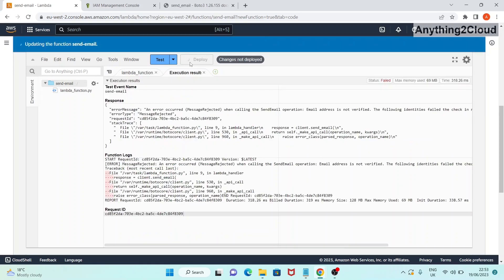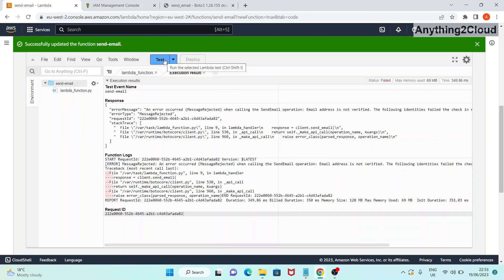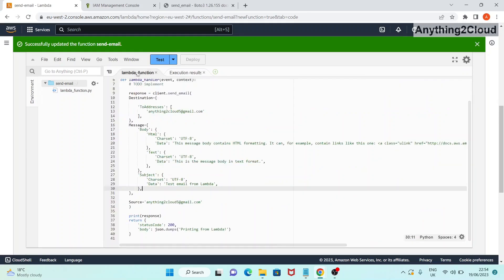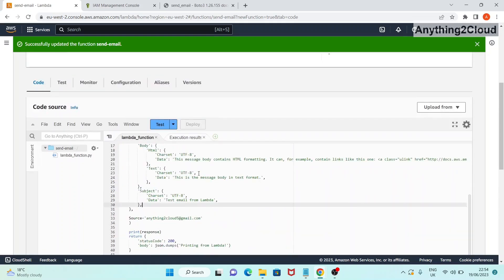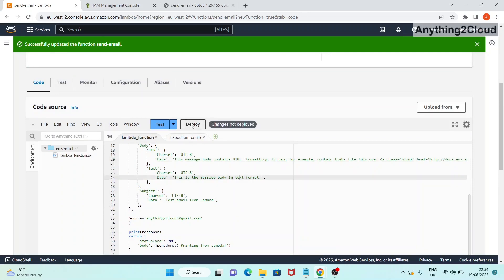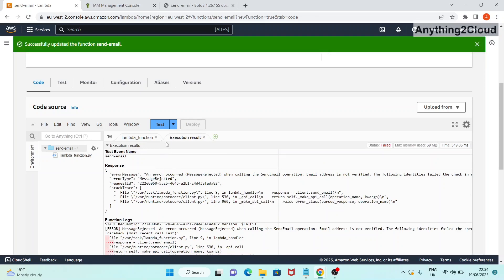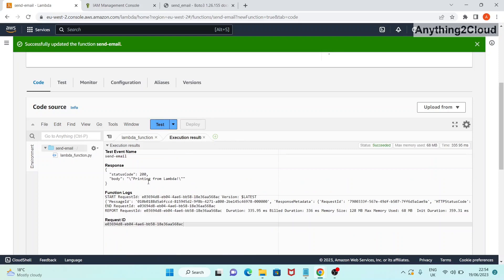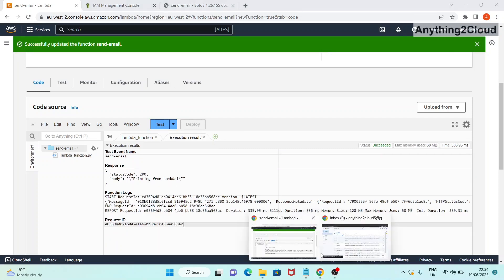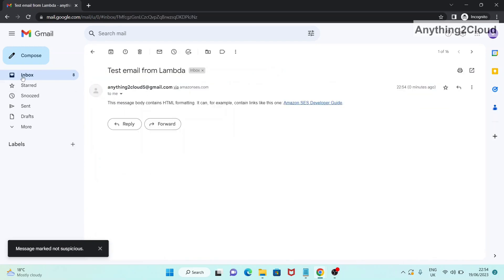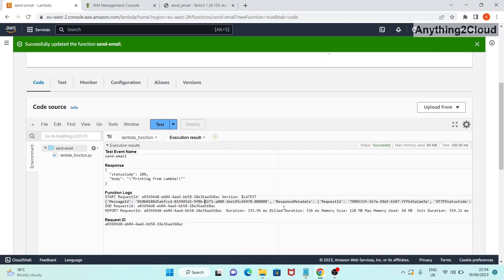Reverting back to the verified email address, I deploy and run the test. Now it is sent successfully. Going to my email, I can see a new email arrived. In this way you can use the Lambda function to call the SES service to send emails to users.